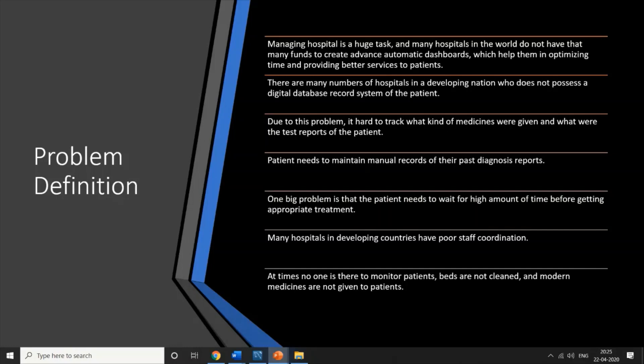One big problem we identified is the high amount of time patients need to wait to get treatment. If there is a digital database record of a hospital, it can be integrated with patient appointments and linked for better treatment, better services, and more effective appointments.